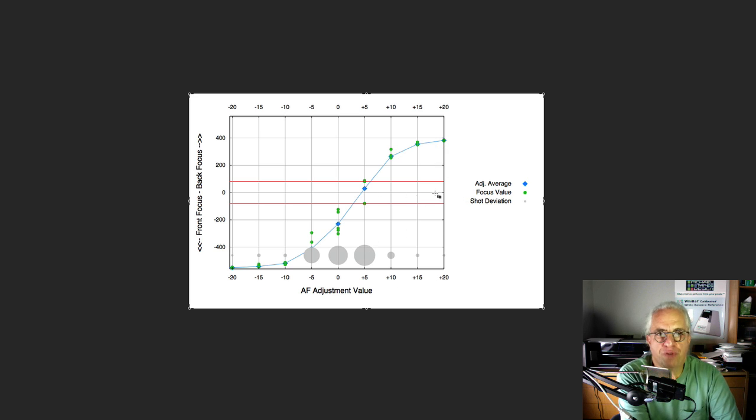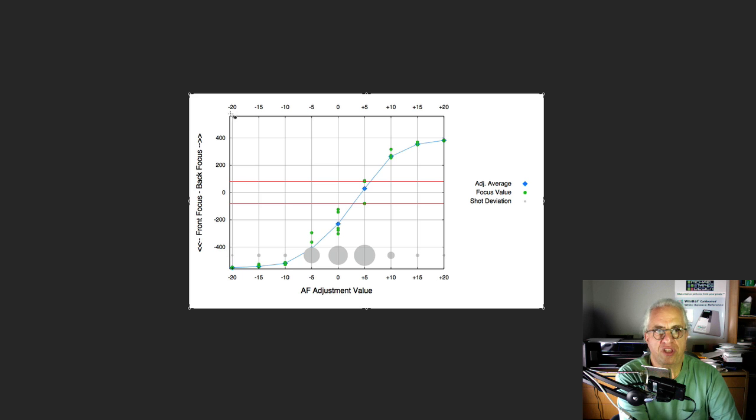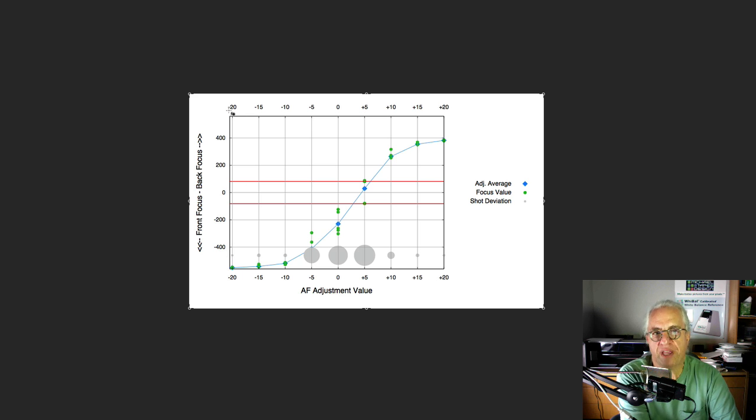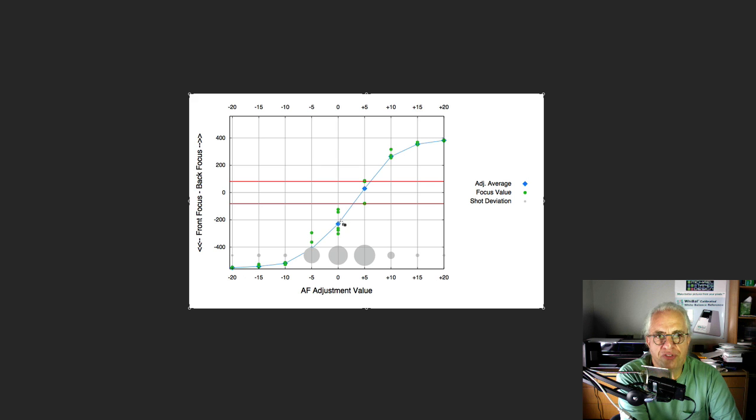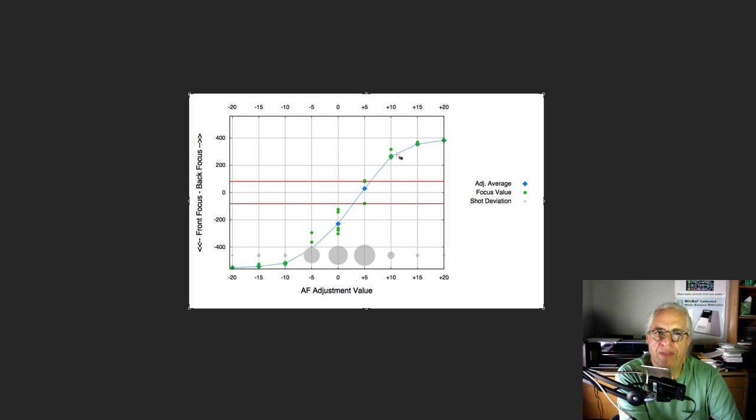They should focus on the zero line, but as you see here, based on the different AFA settings that we've made in the camera, we can see that these are front-focused. They come into a reasonable range here, and then these are back-focused.